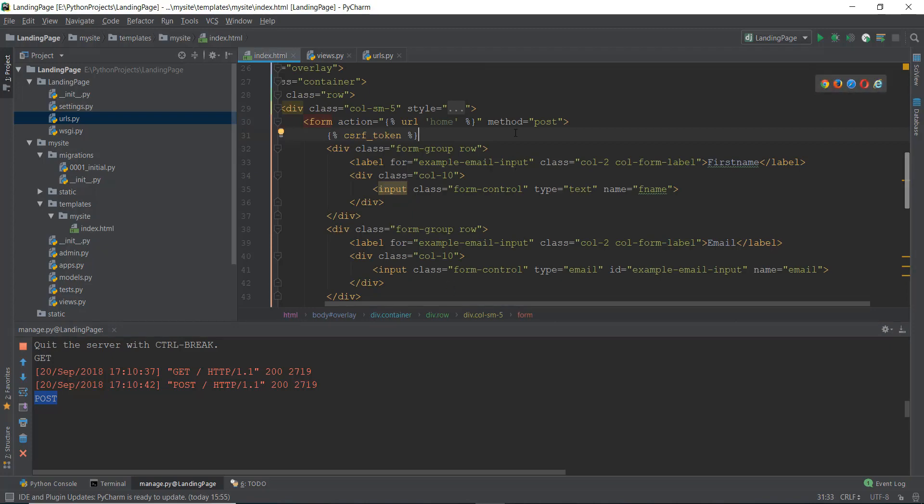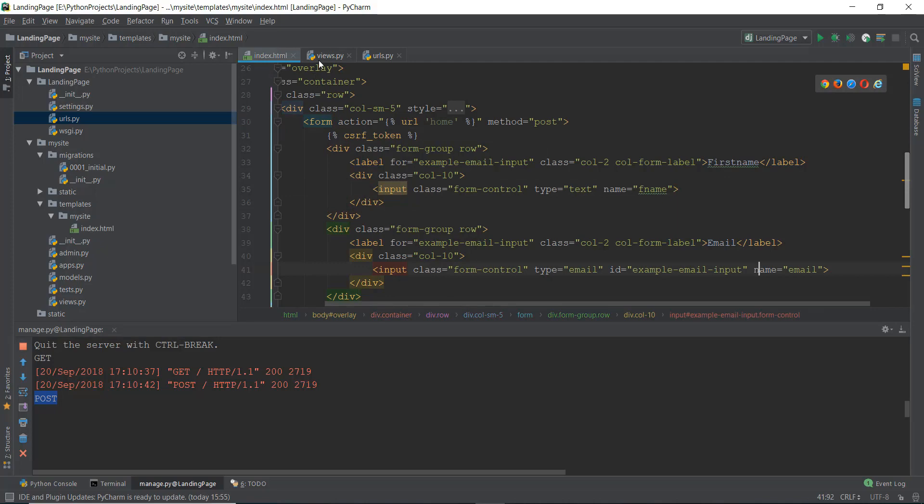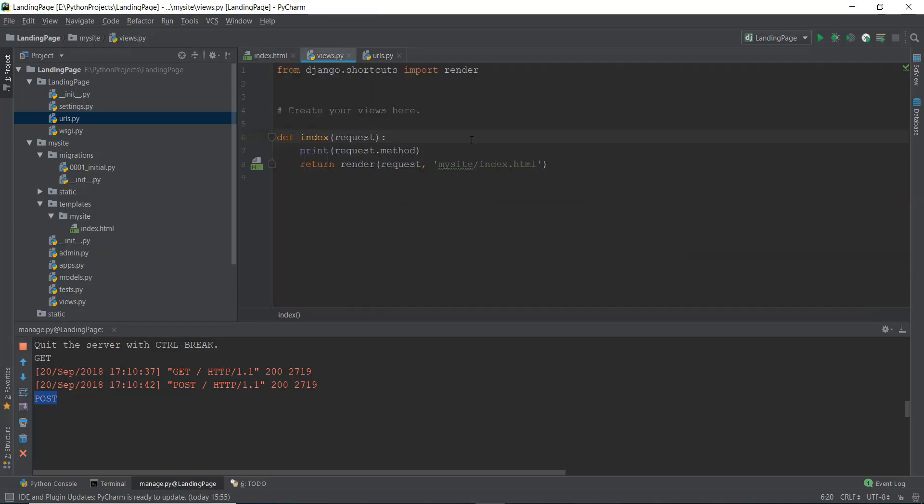Anyways, the next thing we need to do is transfer the first name and the email from our index.html to our views.py file. How do we do that? It's pretty easy.